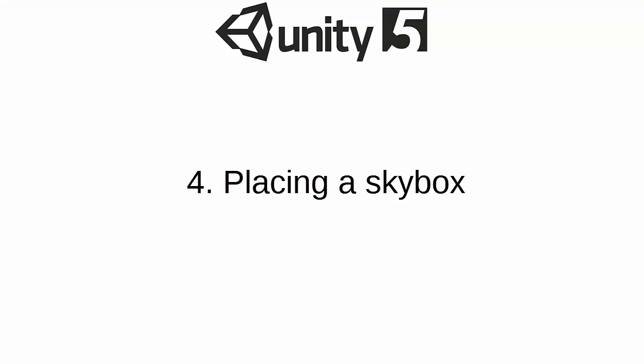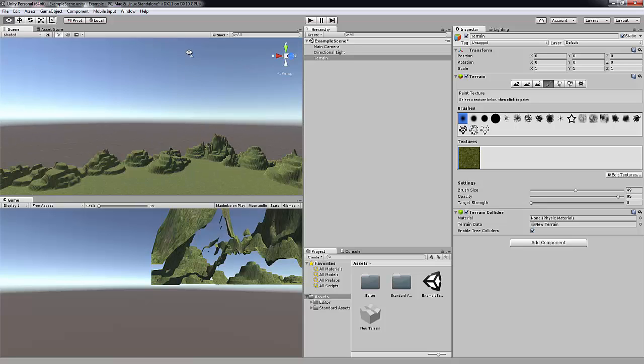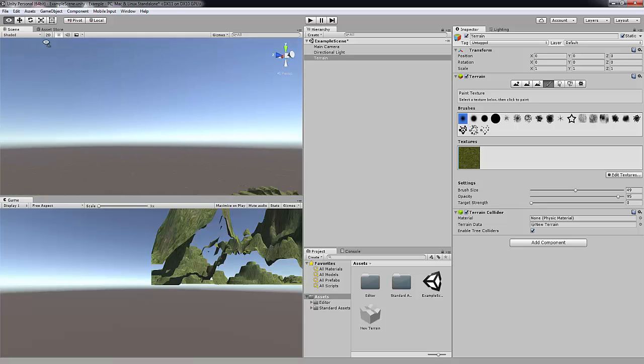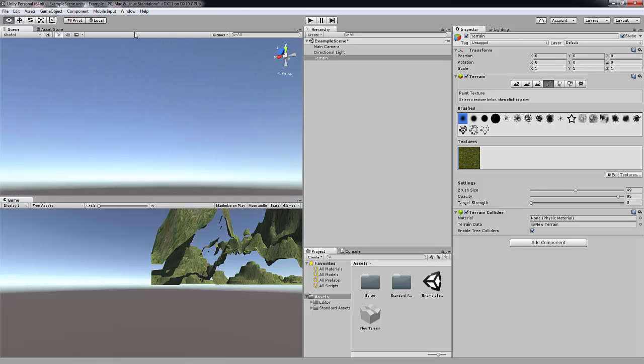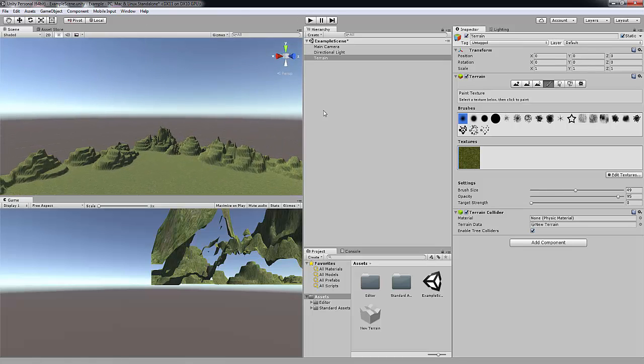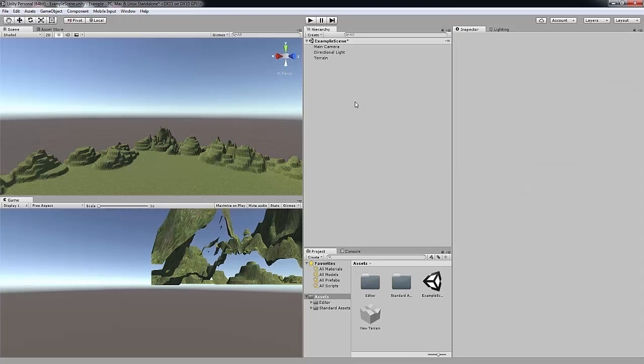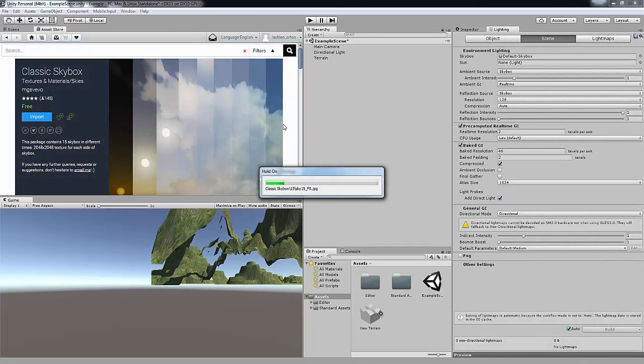So now this skybox, it doesn't look great at the moment, does it? It doesn't. The skybox doesn't look great. It's just blue sky, doesn't look great. So we're going to make this just look a little bit better. First, you want to go on the asset store and download the asset called Classic skybox. Link will be in the description so it makes it easier for you.